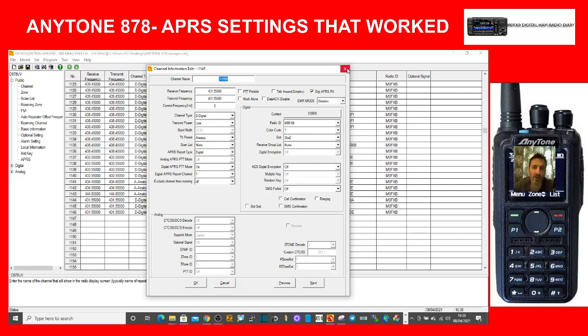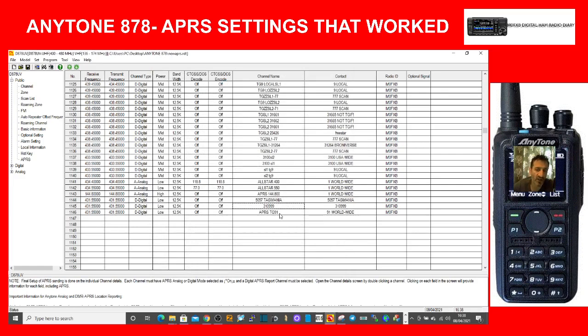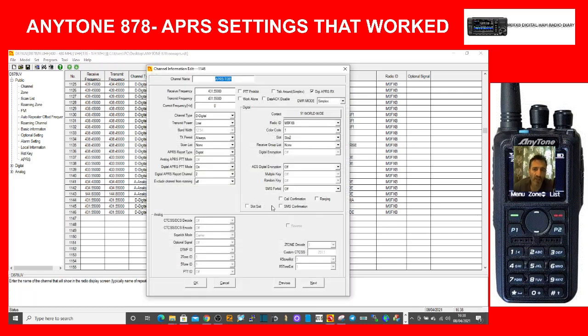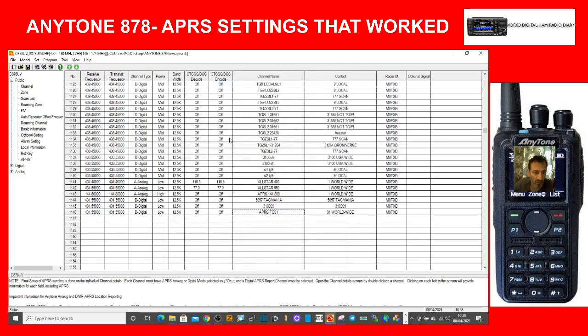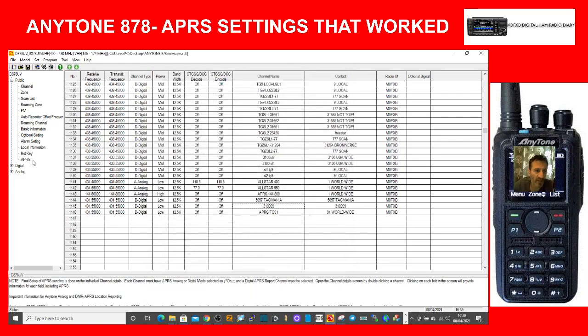Let's say we wanted it to work on this APRS TG 91 channel here, then we would have to make sure that everything matches again. But I'm not going to complicate things, let's focus on the one that works. That one is definitely working. So copy that, go back to APRS settings, double click.